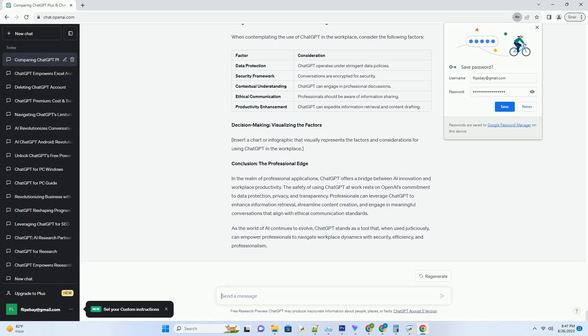Case study: ChatGPT in action. Let's delve into a scenario to illustrate the safe use of ChatGPT in a professional setting. Scenario - conducting research. Imagine a marketing professional who needs to gather market research data for an upcoming campaign. Instead of spending hours scouring the internet, the professional decides to use ChatGPT.